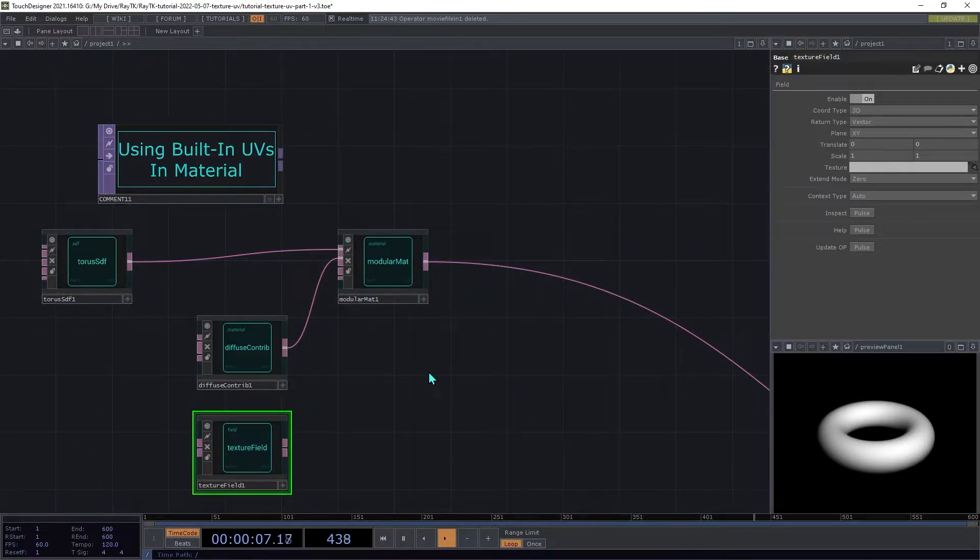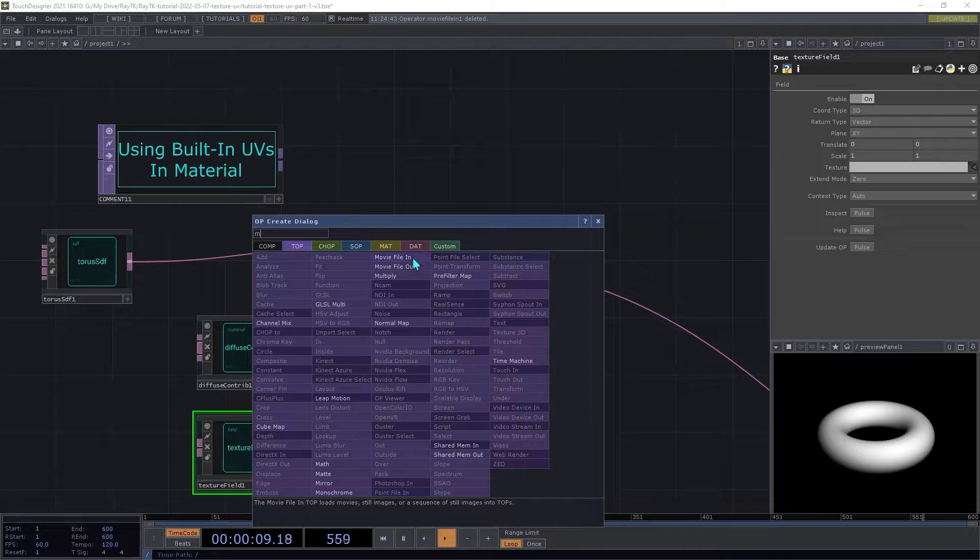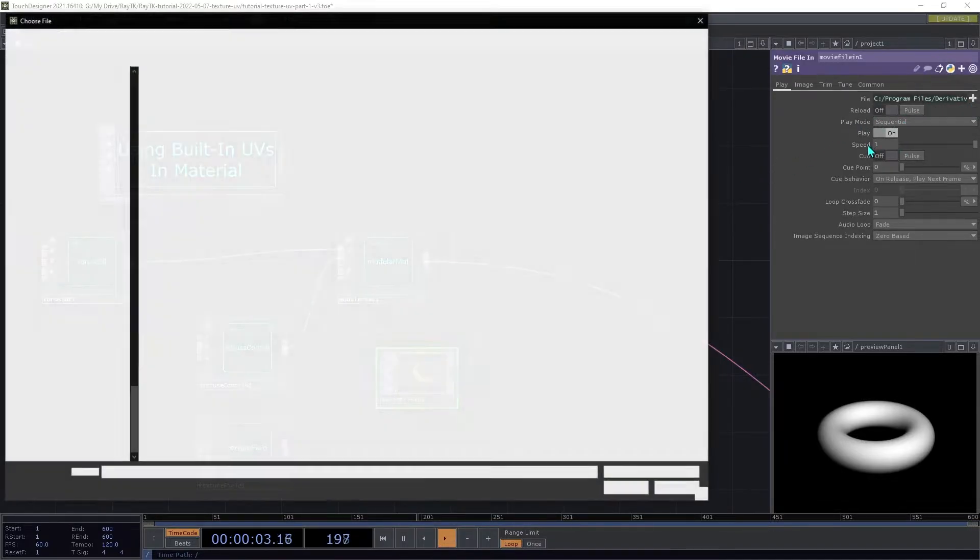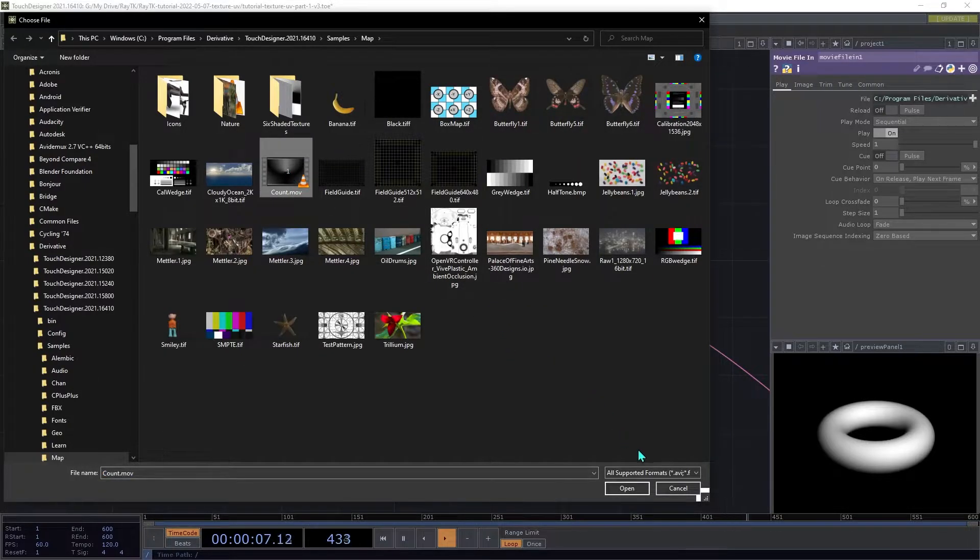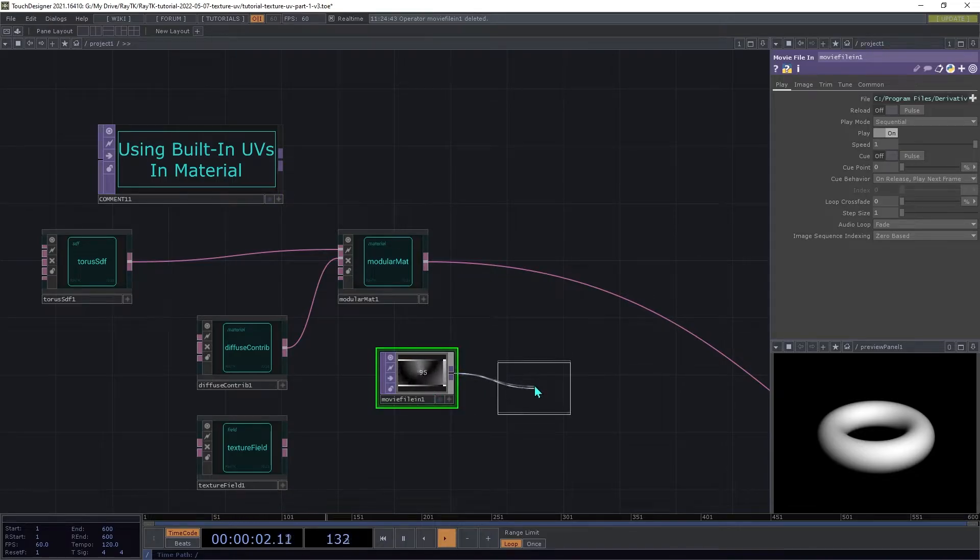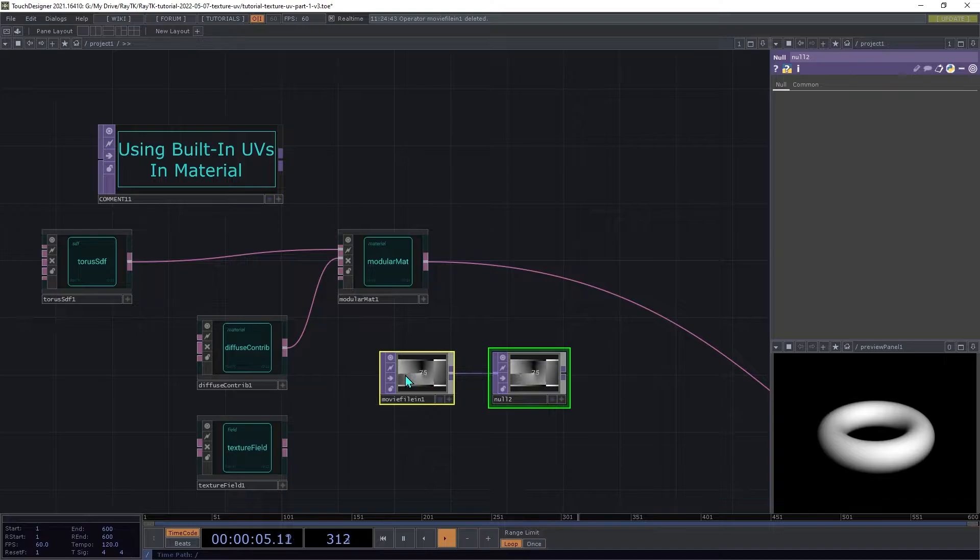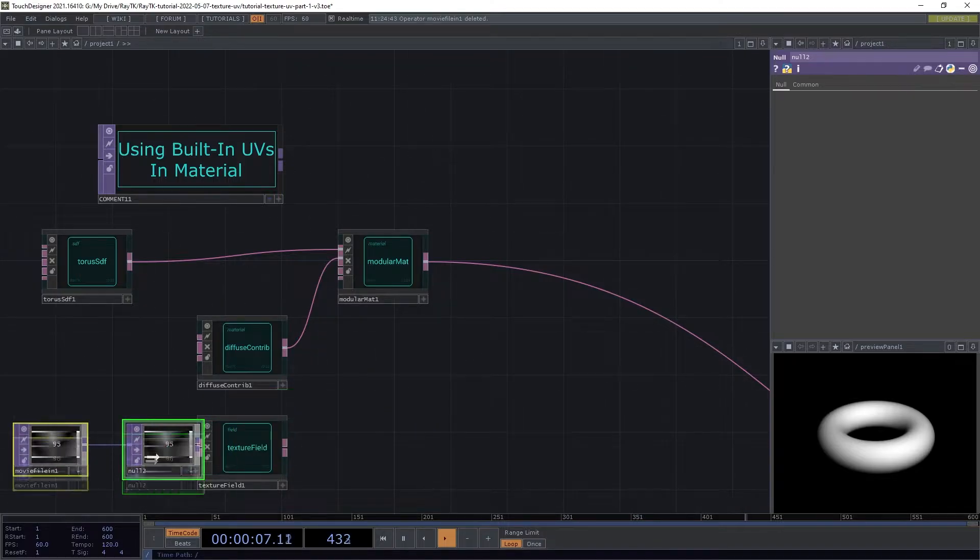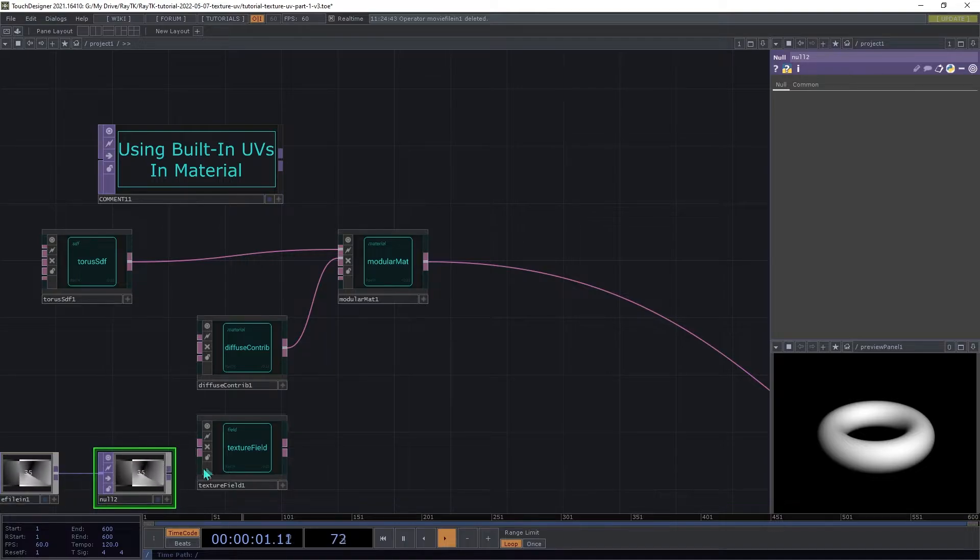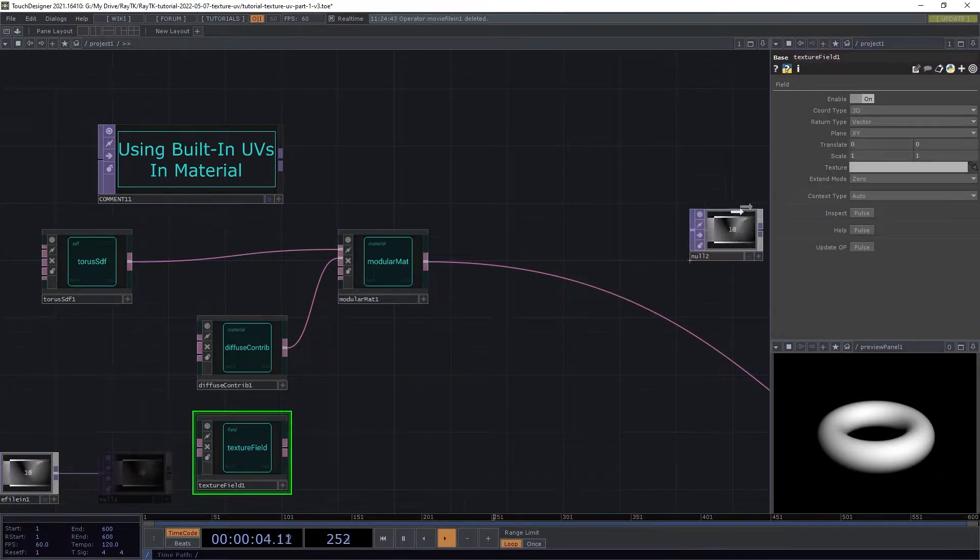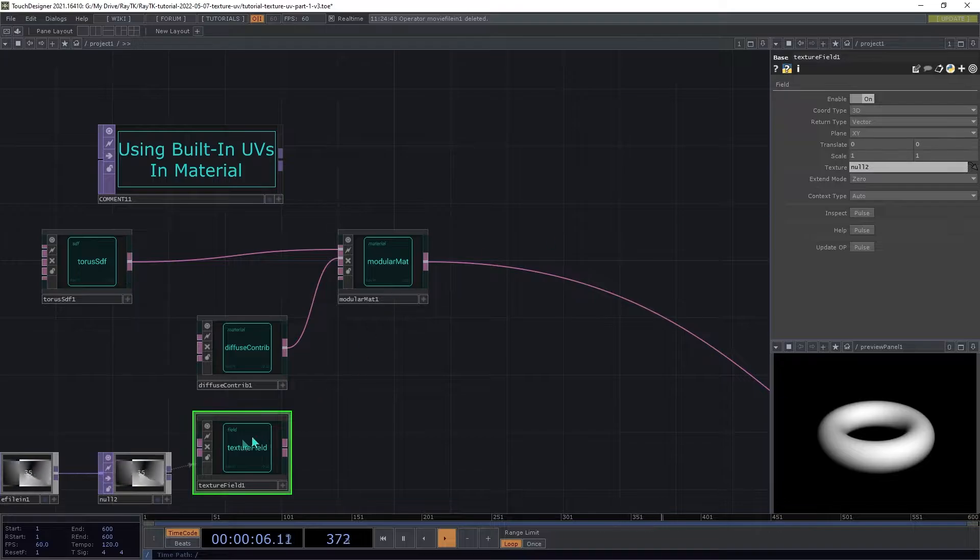Create a movie file in top and select an image or video file. I'm going to use the count movie that comes with TouchDesigner. I'm going to add a null top to the end.